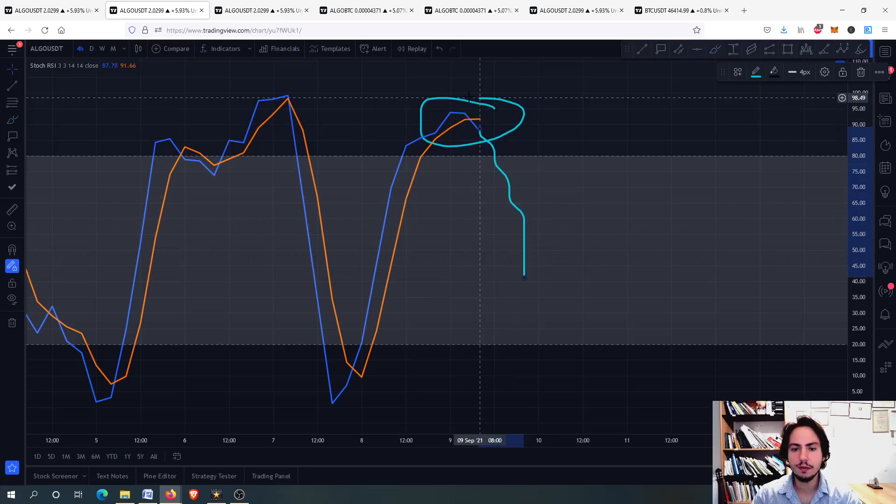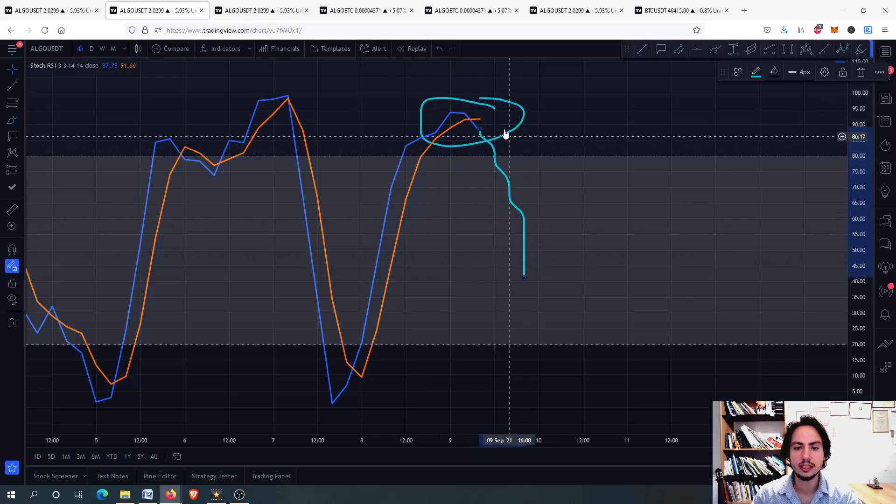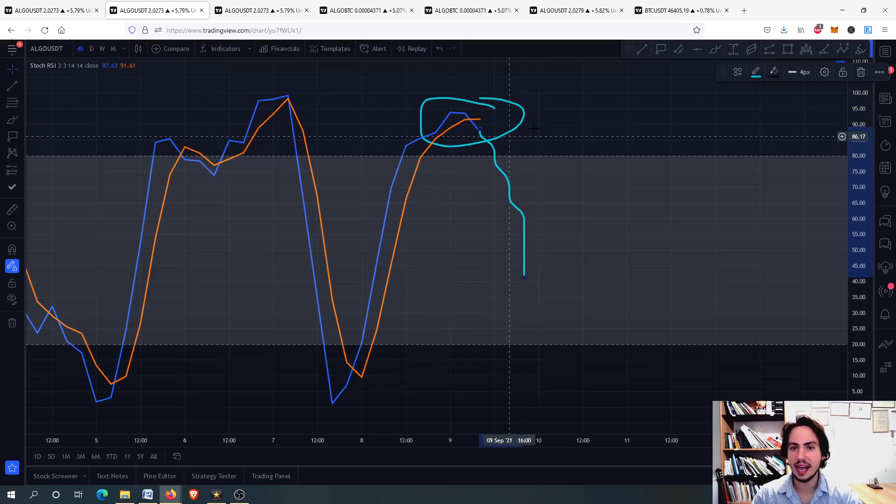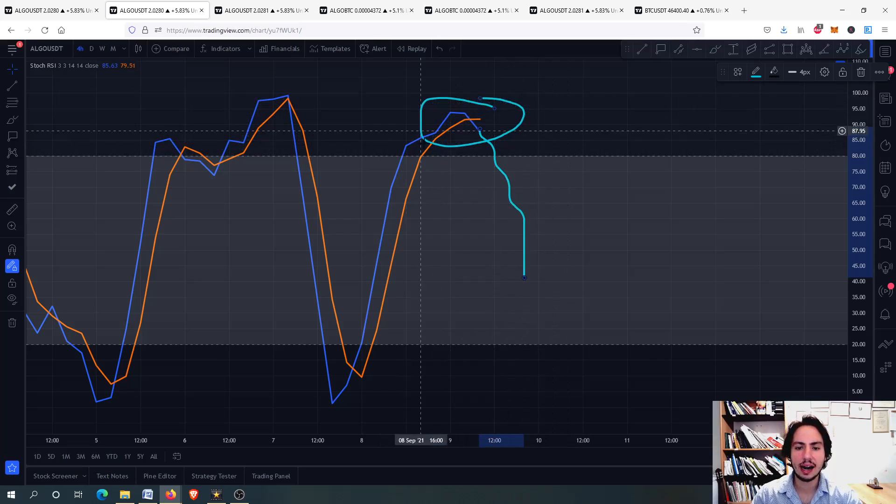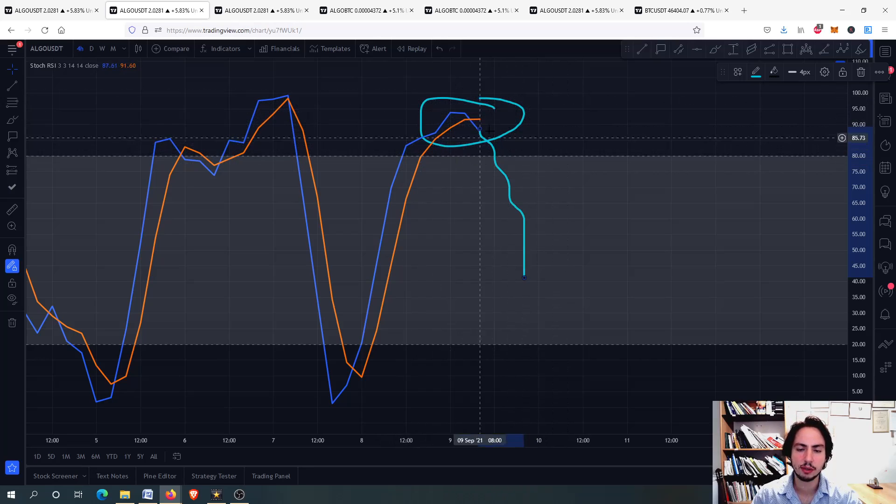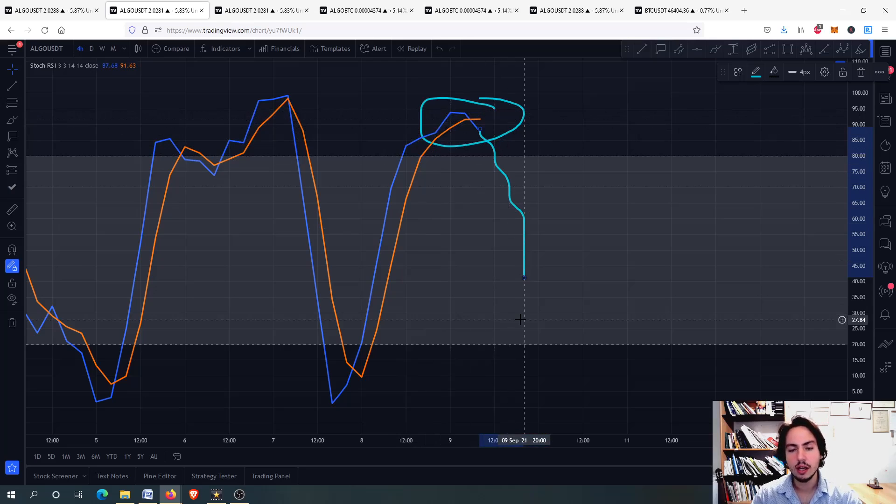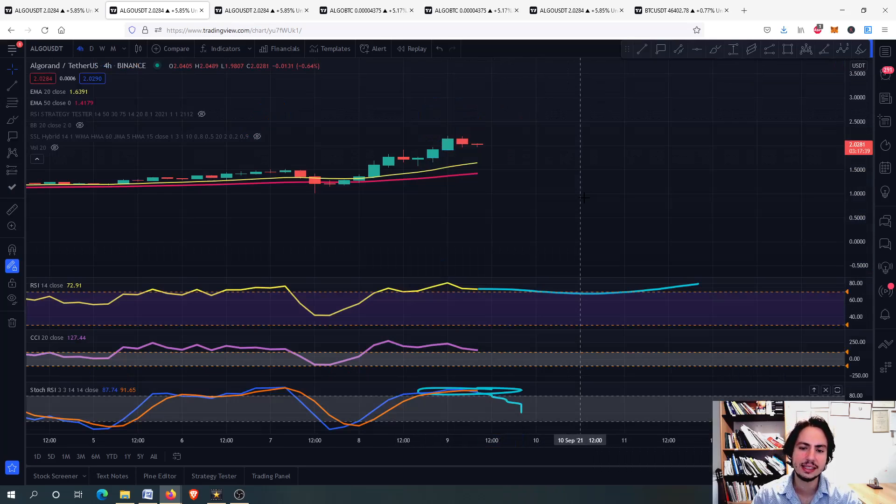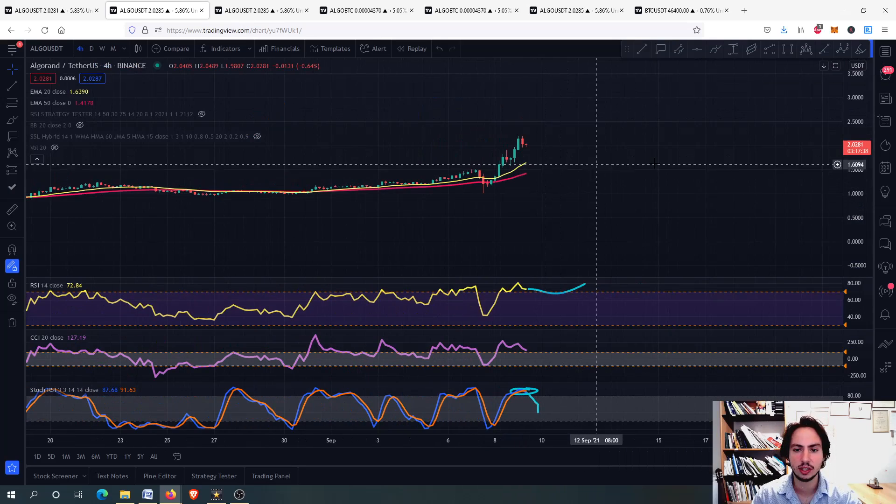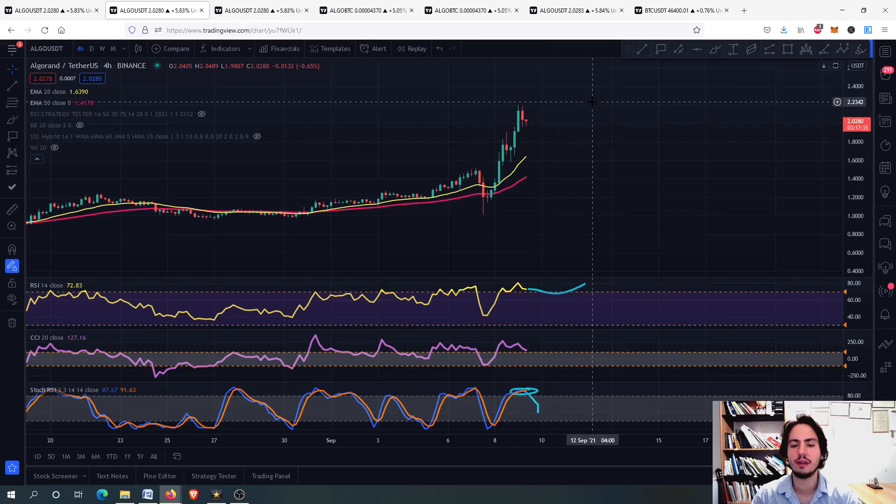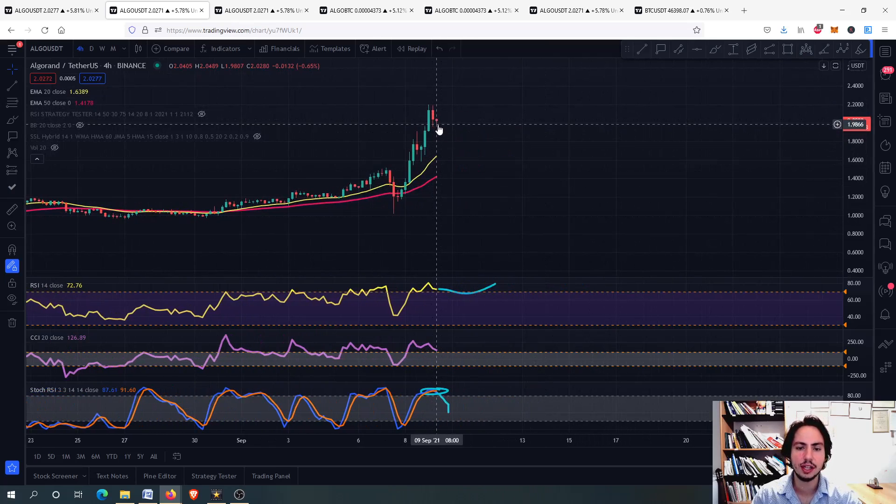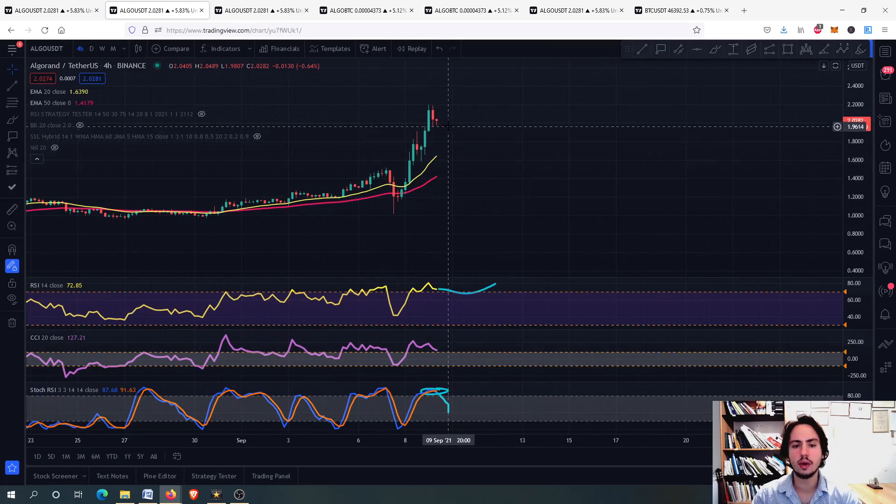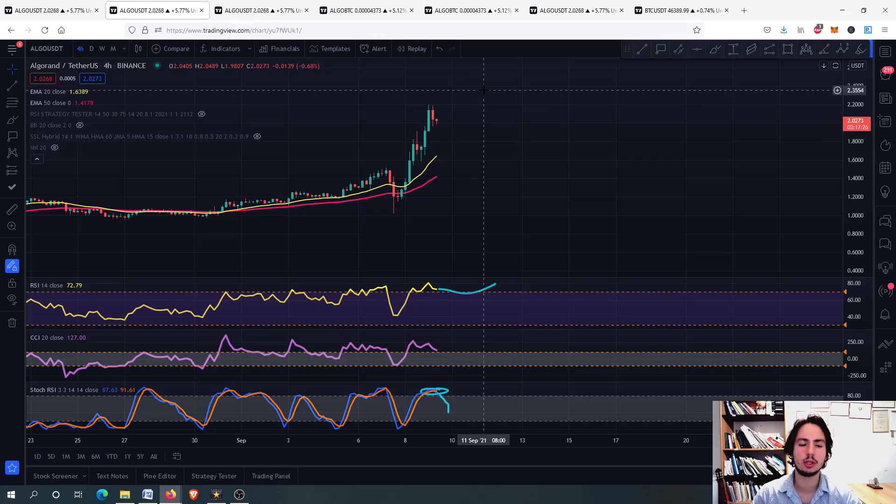If the Stochastic RSI is going above the 80, then we are having a very extreme overbought situation and therefore we want just a little bit to correct. This is nothing. This doesn't mean anything. So the price might go a little bit further down and then go upwards. It is very healthy if you see Algorand correcting for just a tiny bit to go a little bit downwards, then upwards again.